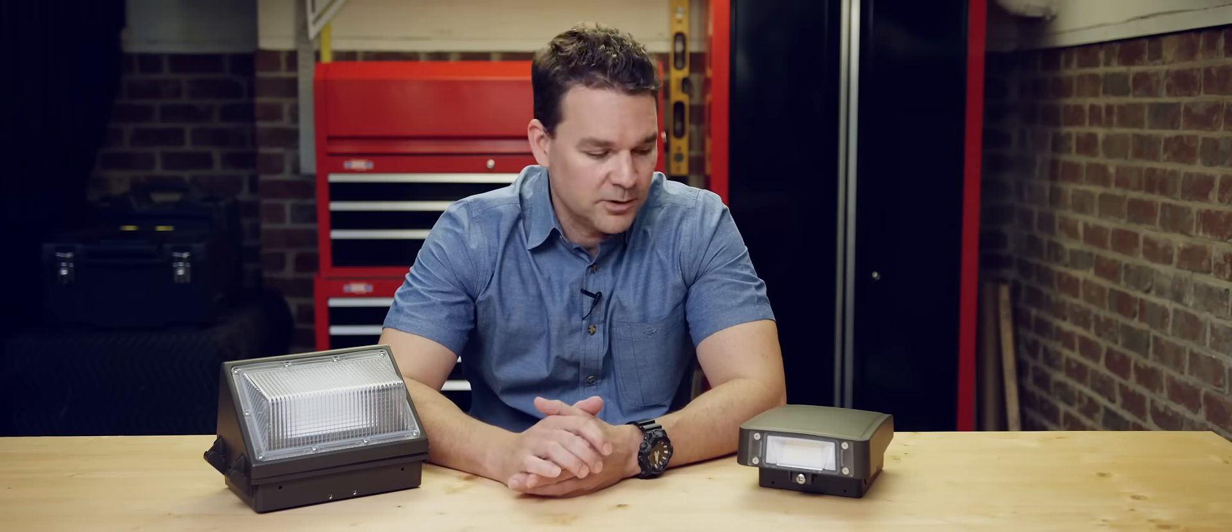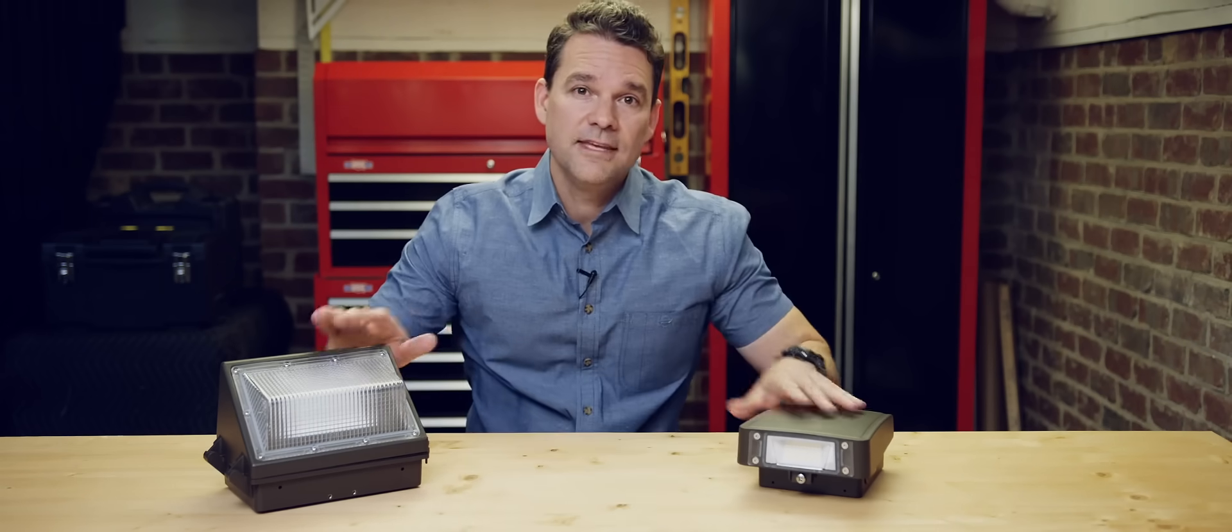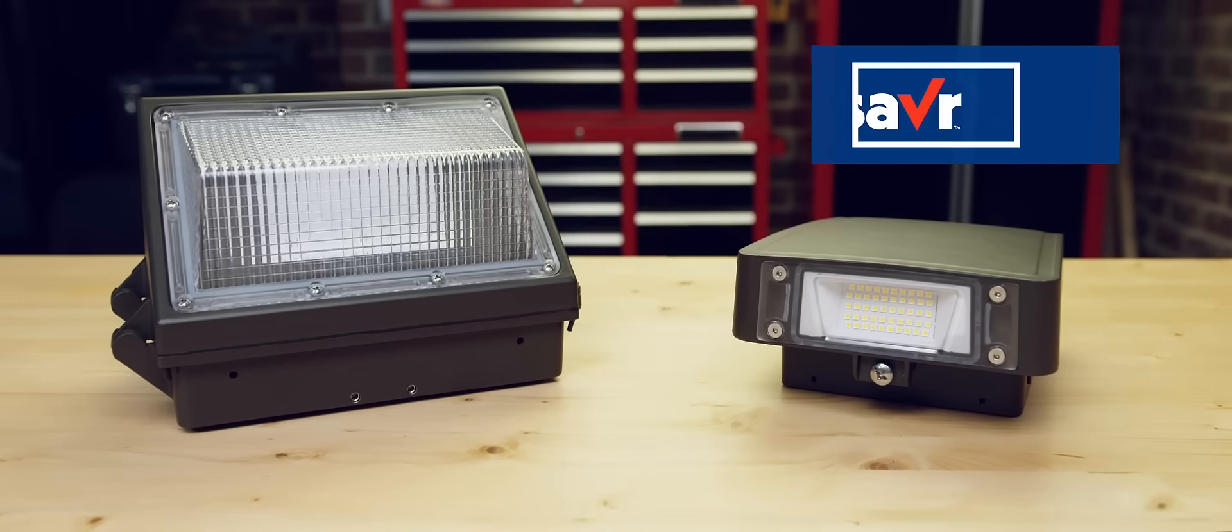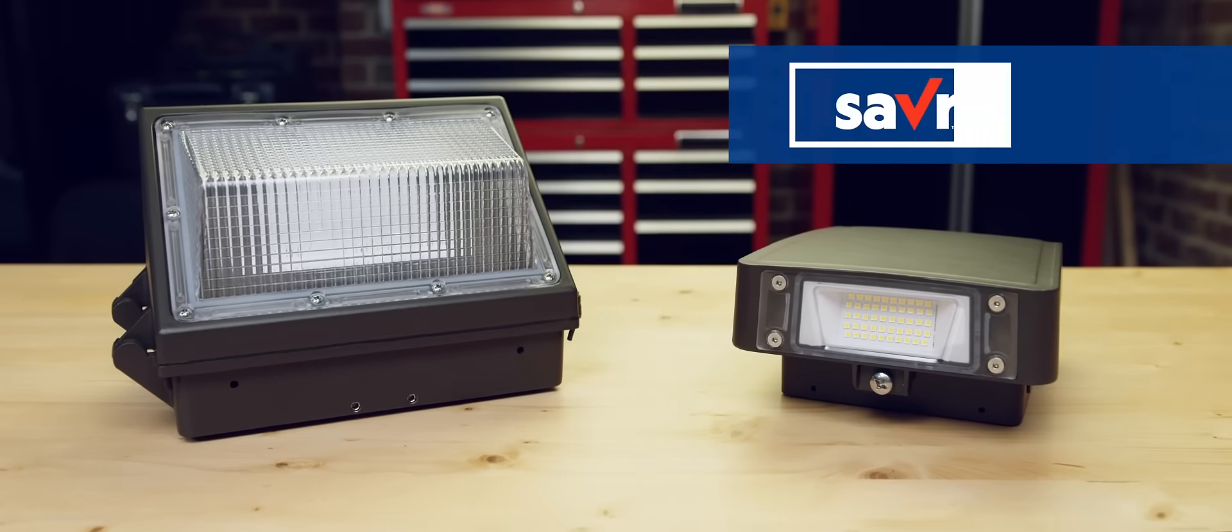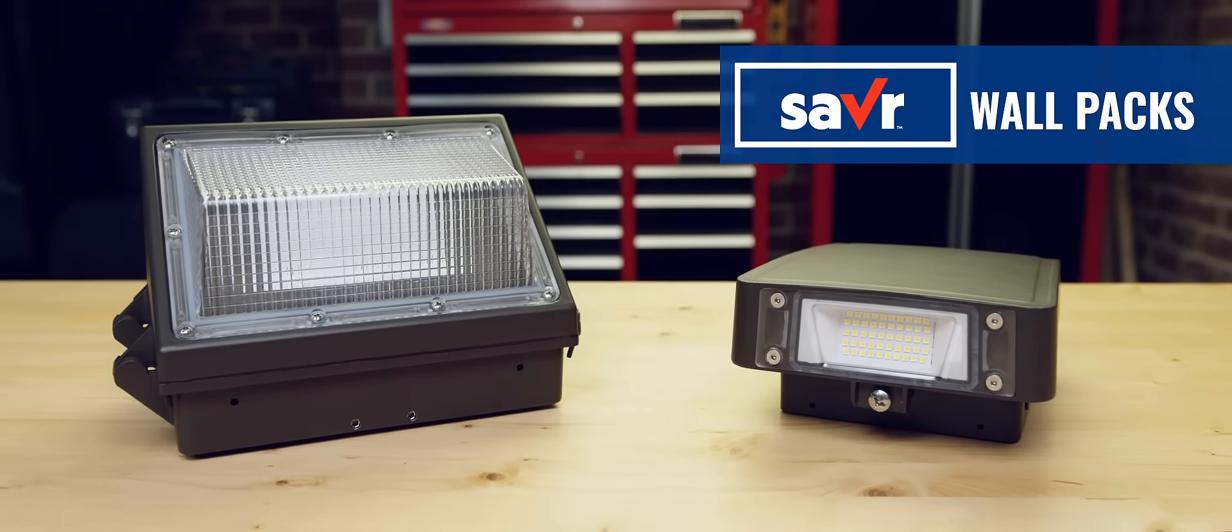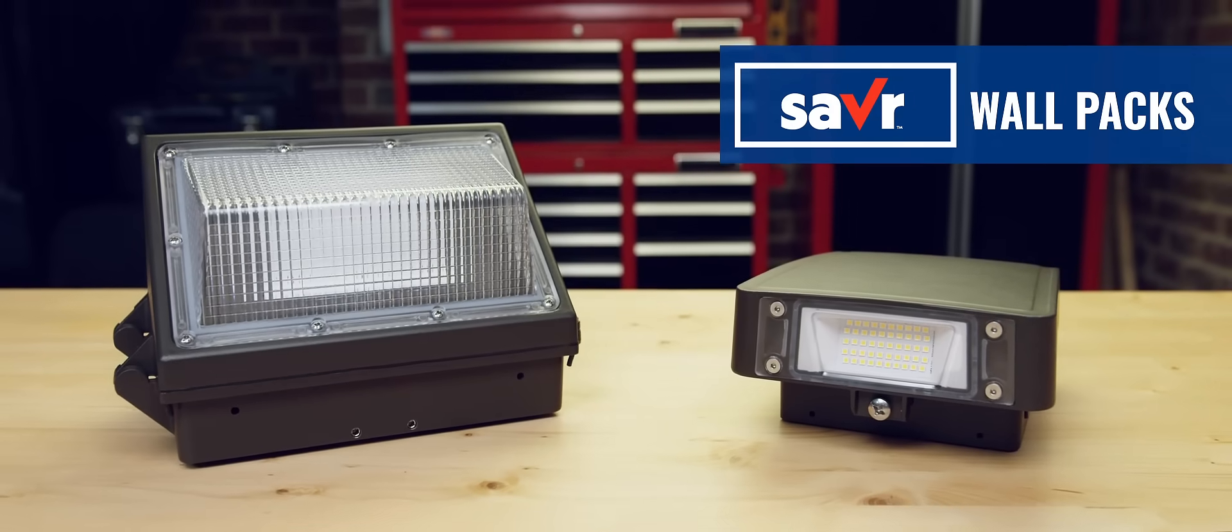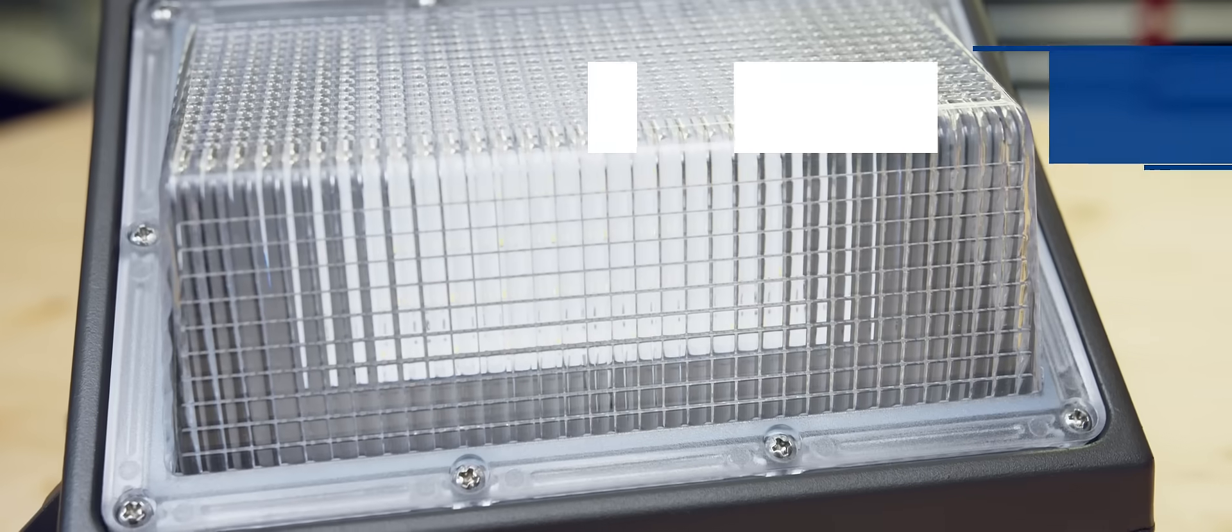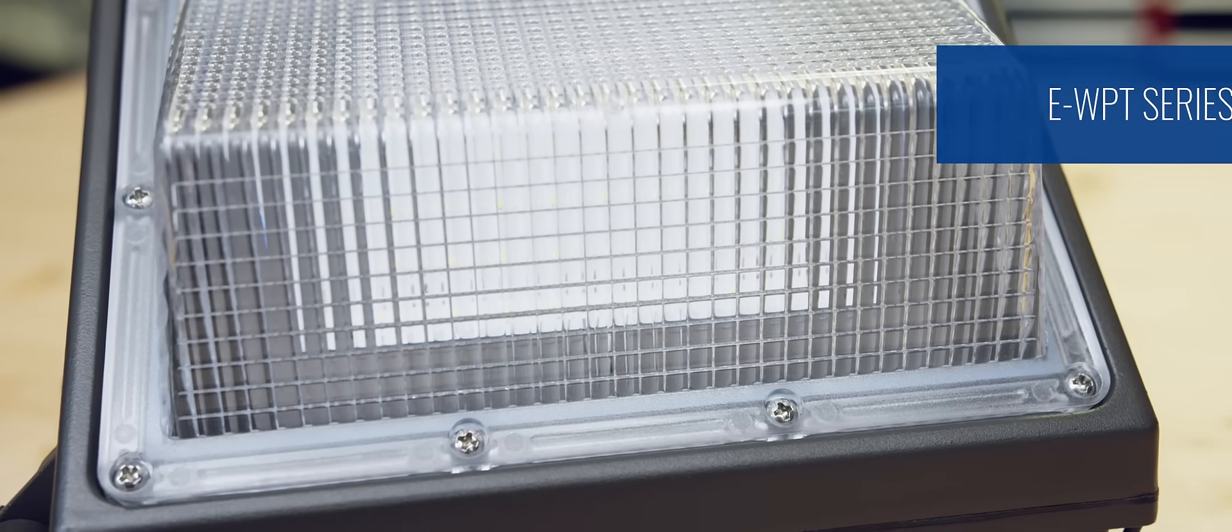Today we're going to be talking about these wallpacks. Econolite's Saver wallpacks feature both their traditional and a slim size so you can select the fixture that meets your specific job needs.